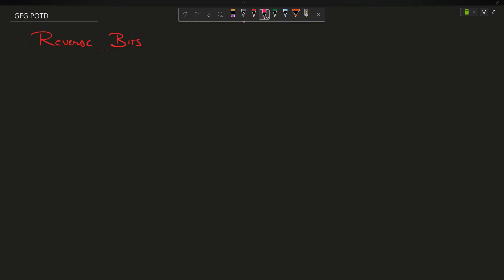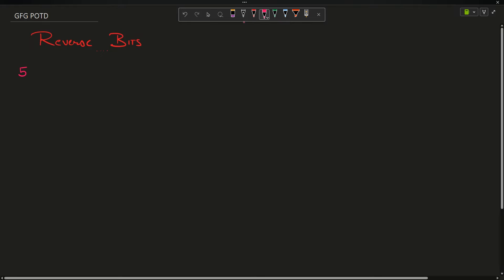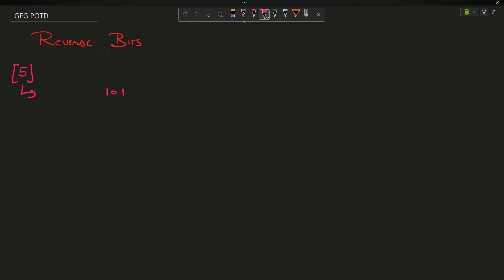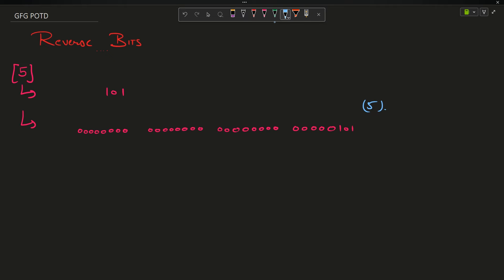The problem says you have been provided with a number. Let's suppose the number given to you is 5. The binary form of 5 is 101, but if I write all 32 bits it will be 101 with all the remaining bits as 0. All the bits are 0 except for the last three which represent 101 — this is 5 in binary form as represented in memory.